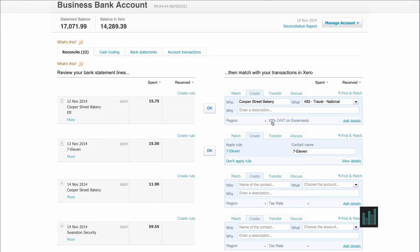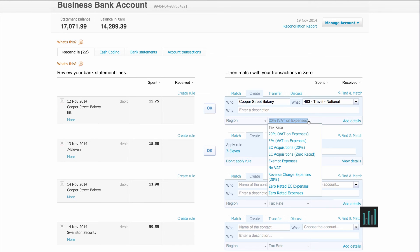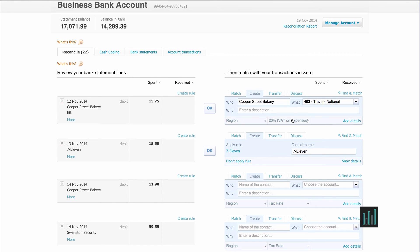The default is 20% VAT and I do have the receipt and there is VAT on it, so I'm going to keep this at 20%. If I needed to change it, I could choose from the dropdown next to the 20% here. I can enter a description — so I'll say it's subsistence for meeting in London. Then when I click OK, Xero will create that transaction and match it to the statement line.